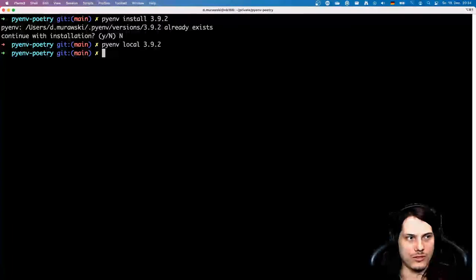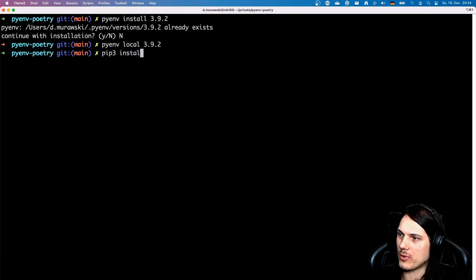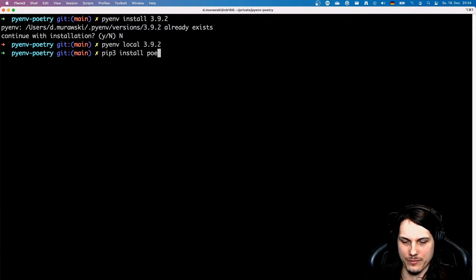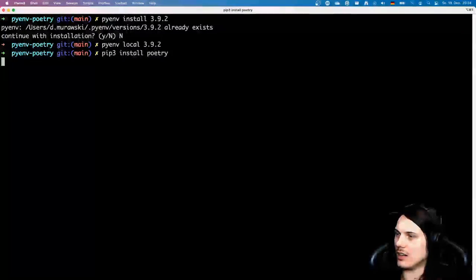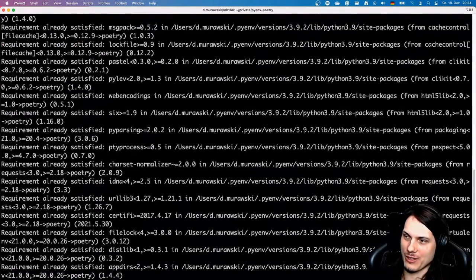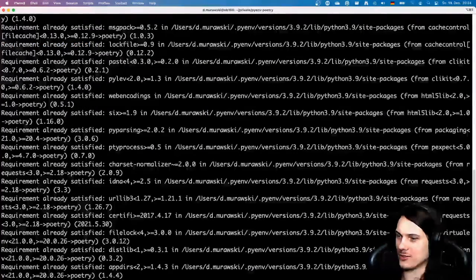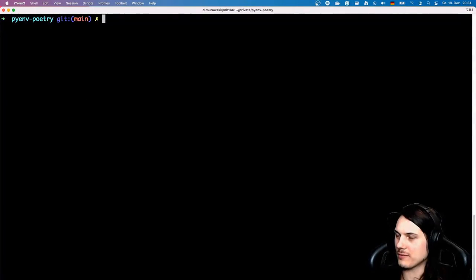Next, let's install poetry itself. Just type install and poetry. As I already have it installed, it's really fast, so nothing special here.